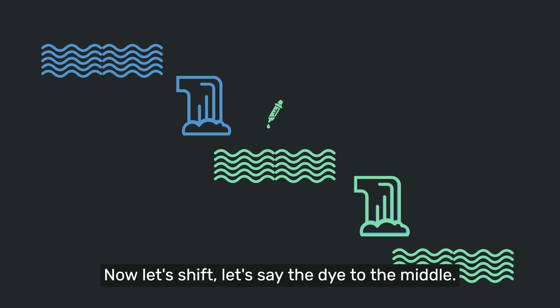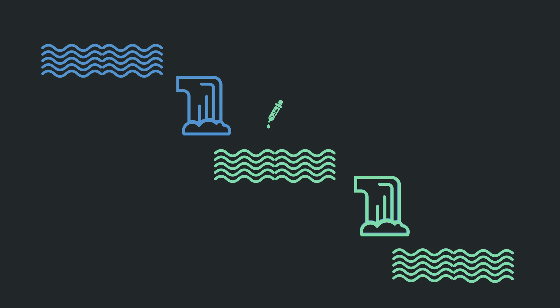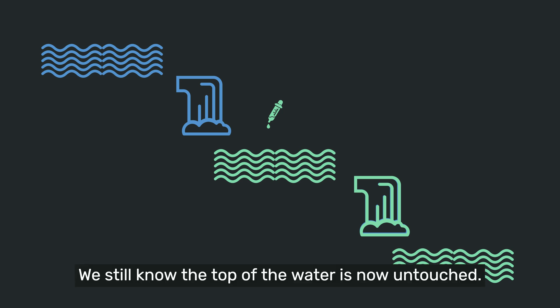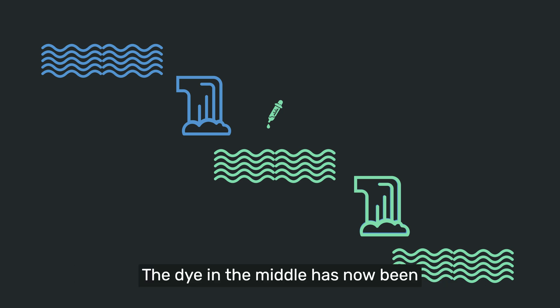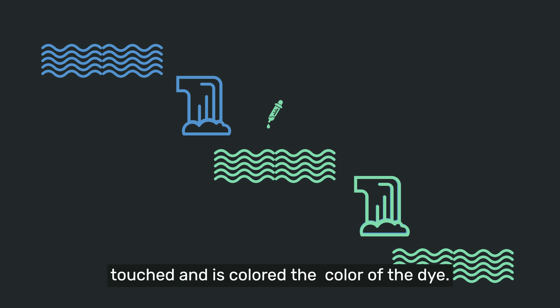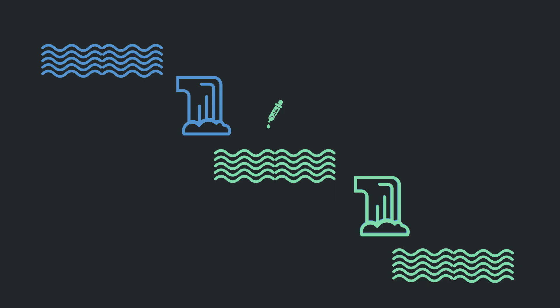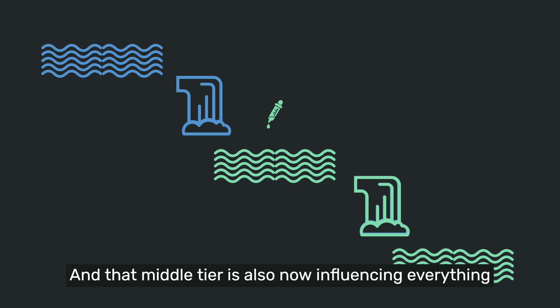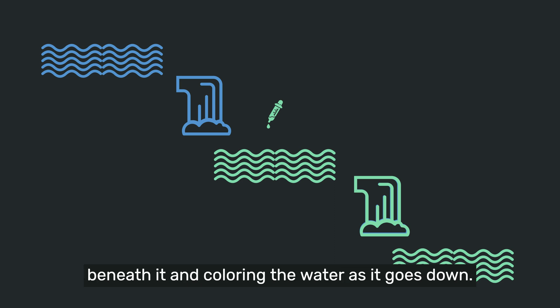Now let's shift the dye to the middle. We still know the top of the water is now untouched. The dye in the middle has now been touched and has colored the color of the dye. And that middle tier is also now influencing everything beneath it and coloring the water as it goes down.